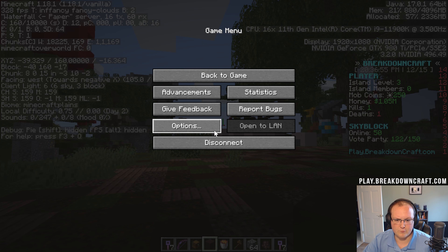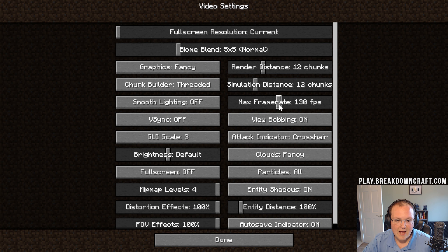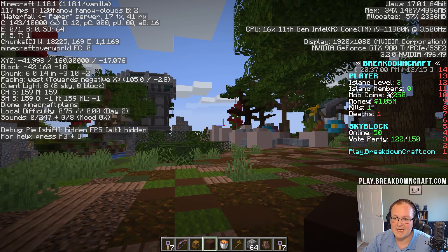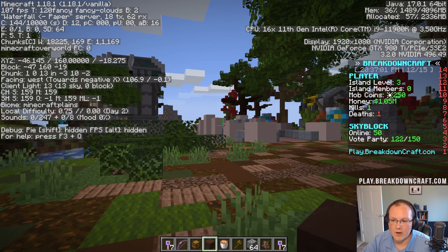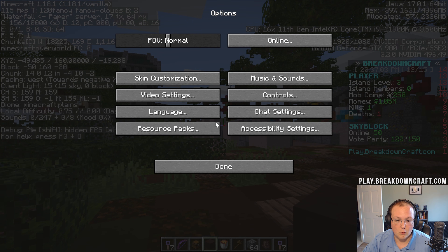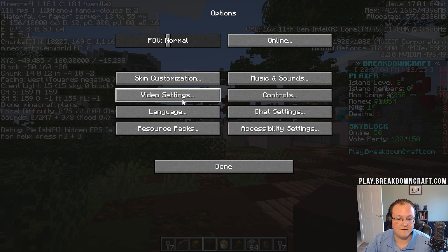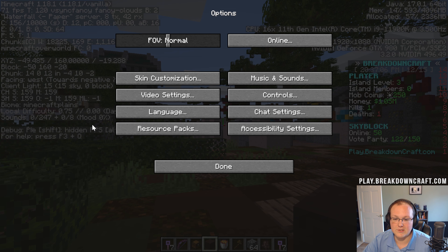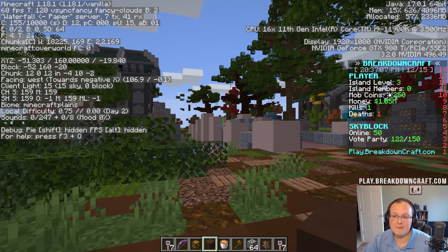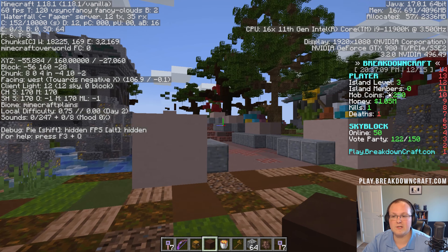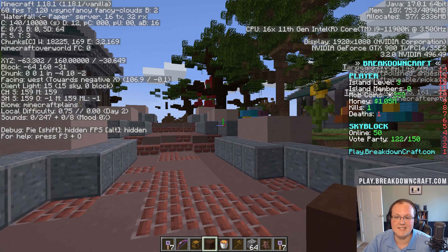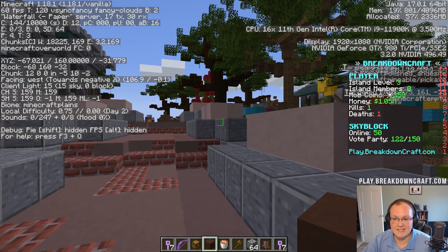Now if we want to change that, we can go into video settings and limit our FPS. Let's say we limited it to 120 — you can see it's not going over 120. You can even limit it more if you turn on V-Sync, which is only for NVIDIA as far as I know. It's going to basically sync it to your monitor's frame rate, which in my case is 60. As you can see, it's a very consistent and constant 60.